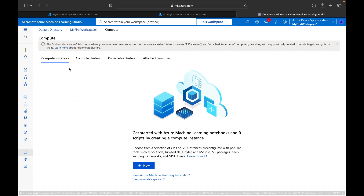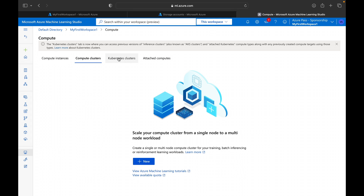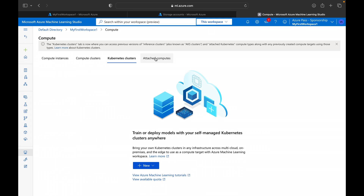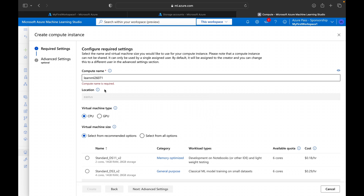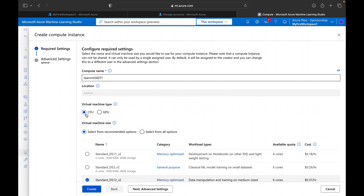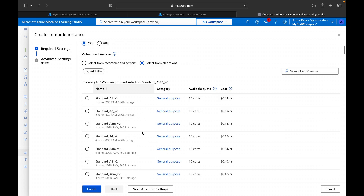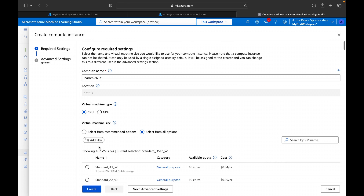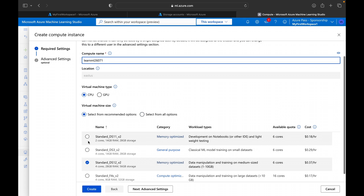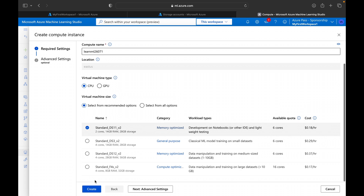In the Compute section you can create multiple different types of compute: compute instances, compute clusters, Kubernetes clusters, or attach an existing compute. Here we are creating a compute instance. The location is set, the machine type is CPU, and you can see all the different VM options available. We are going to go with a minimal configuration — 2 cores, 14 GB RAM, 28 GB storage.